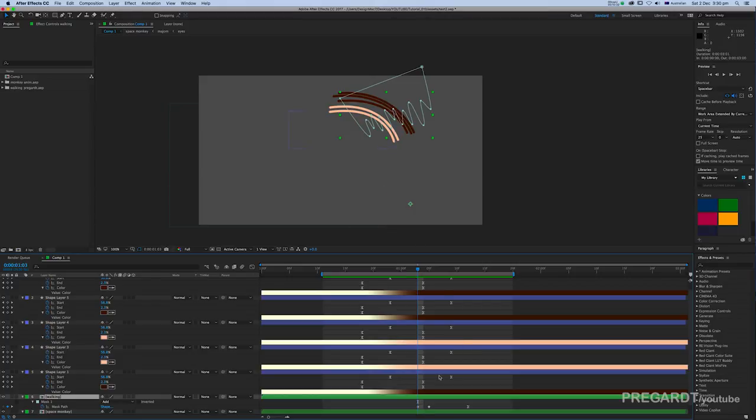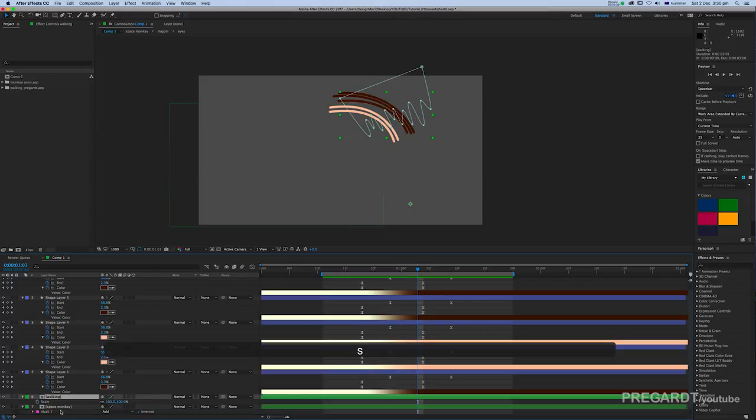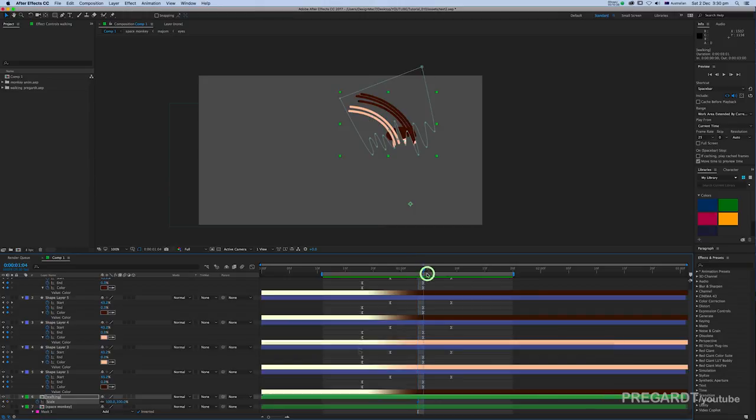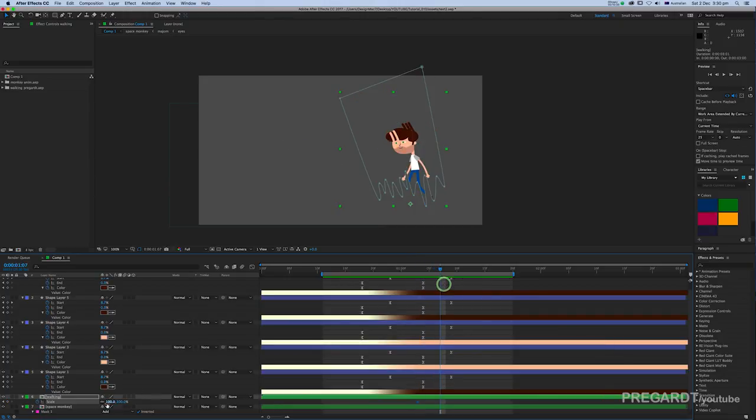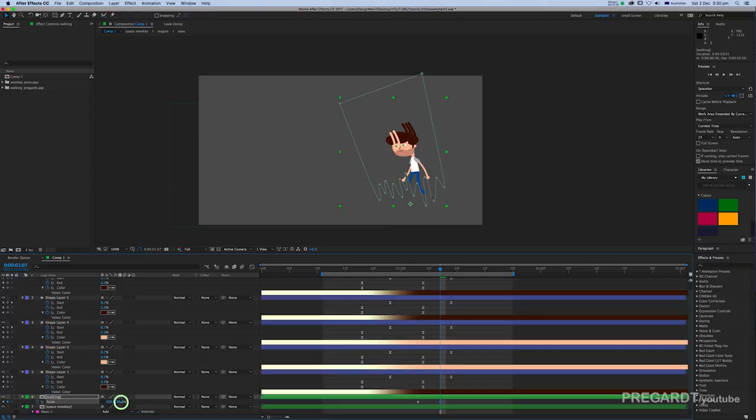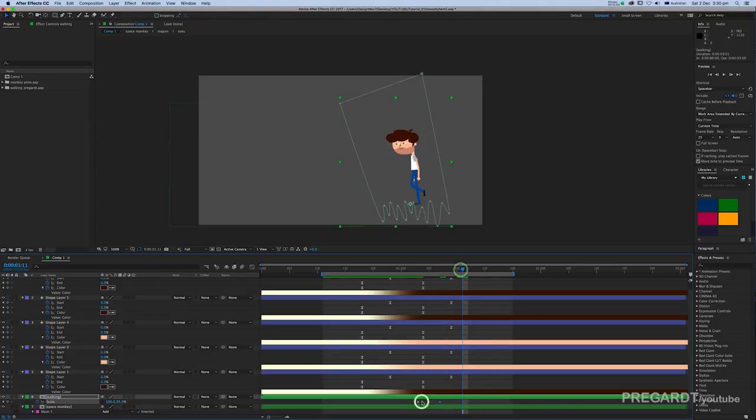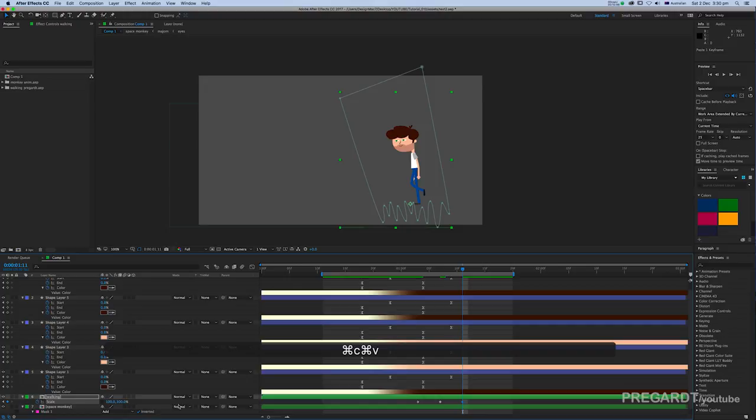For the next step, we're going to animate the scale for our second object. Make sure to hit the stopwatch for your object and we're going to make a bounce animation which is going to help transition the lines to our second animation or object.